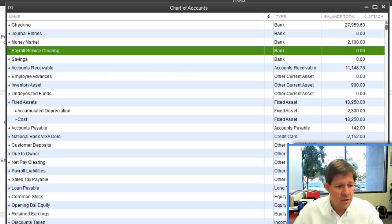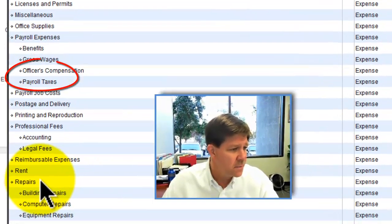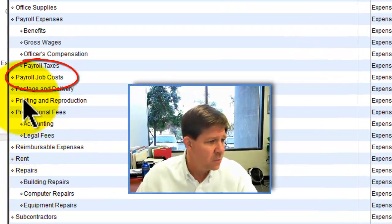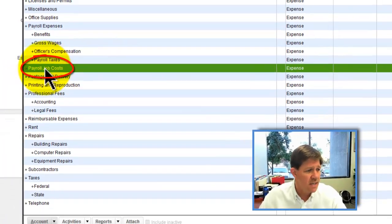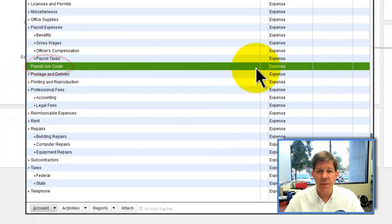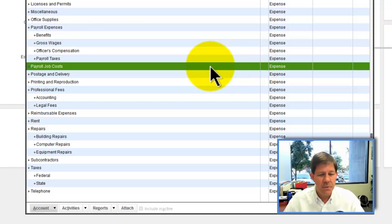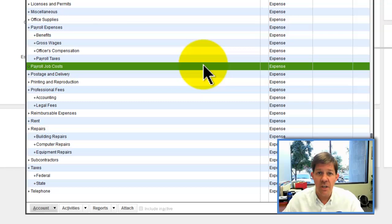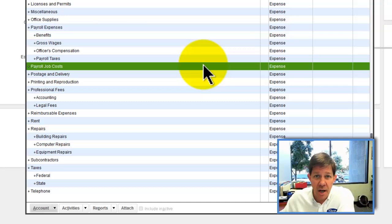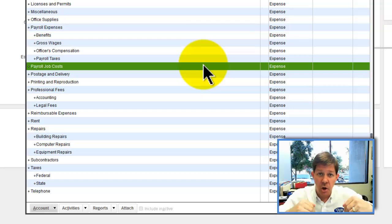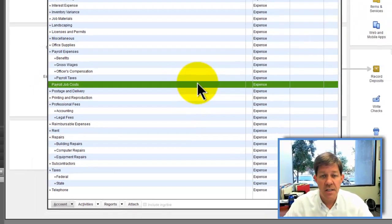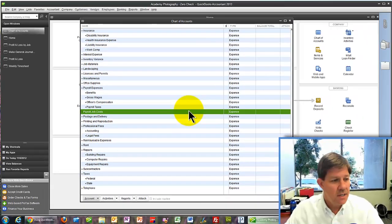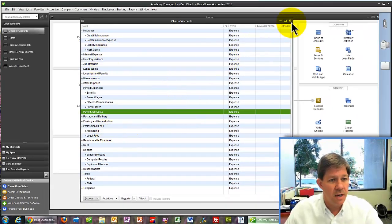The other clearing account I want to add is something I call payroll job costs. It's an expense account. You typically don't think of a clearing account in expenses, but I'm doing that to accomplish my goal of giving you, at the end of this process, a P&L by job, including the cost of your payroll that you've allocated to each of the jobs. So you set up these two accounts to begin with.